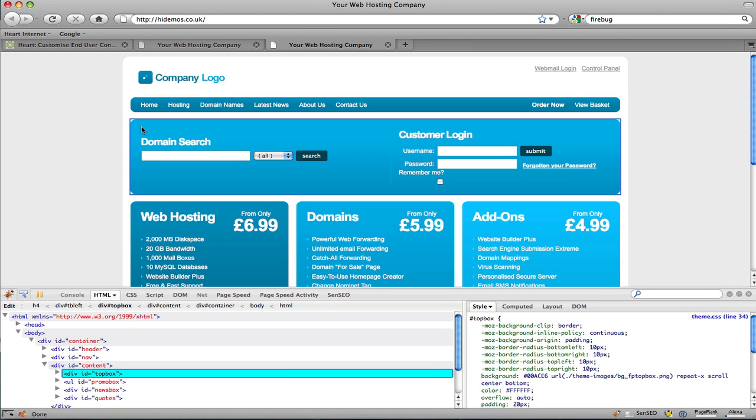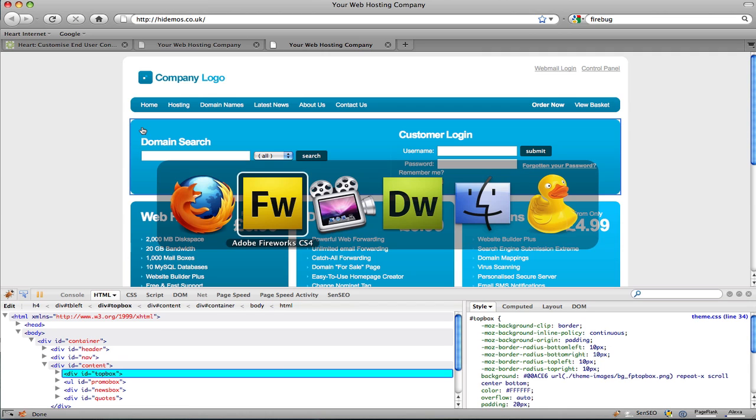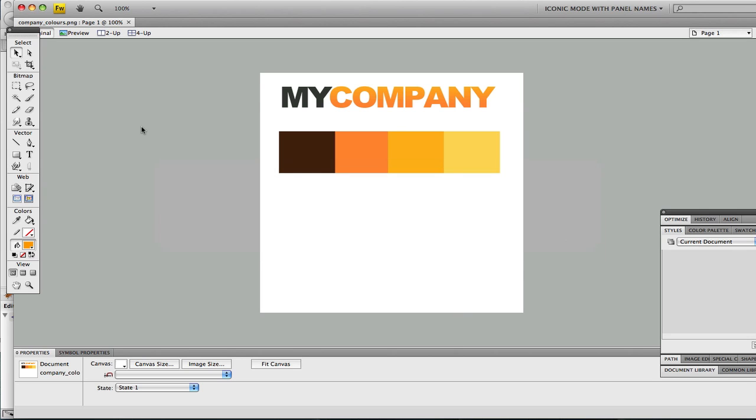Okay, so let's start customising the design. If I open up my graphics package Fireworks you'll see I've created a new colour scheme that I'm going to apply to the template and also my company logo. Now the first step I'll show you how to swap in your company logo.